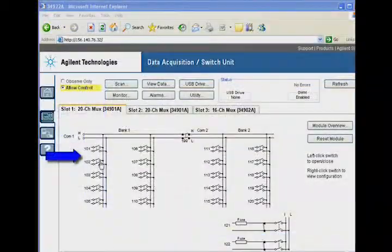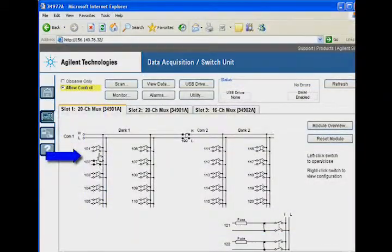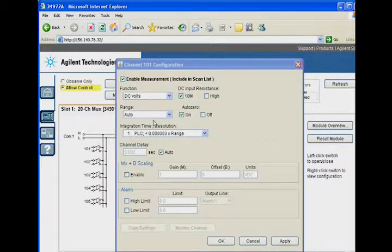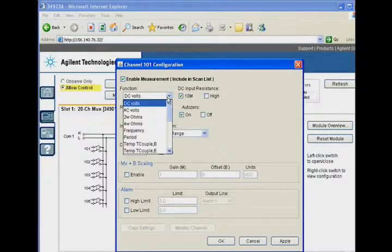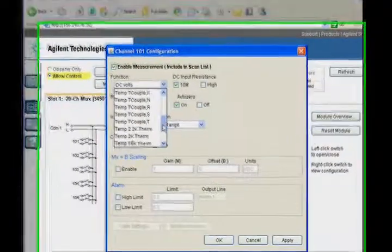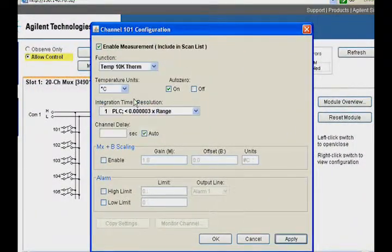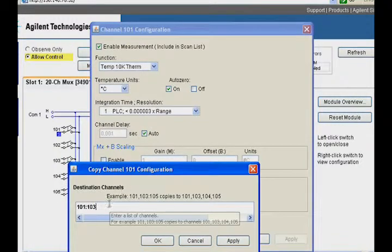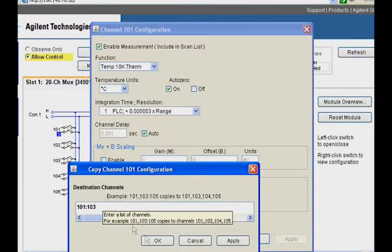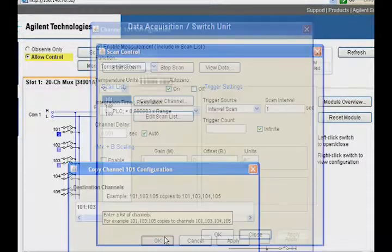You can view and control the switch settings and set up each channel for measurements. Select AC or DC volts or current, resistance, frequency or period. Or you can measure temperature using different transducers. Select the integration time, and now you can copy the setup to multiple channels.